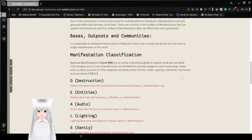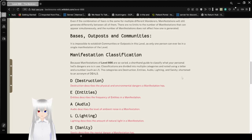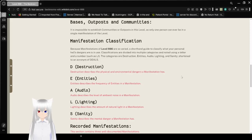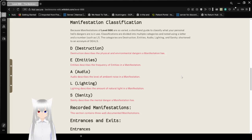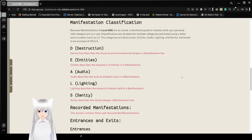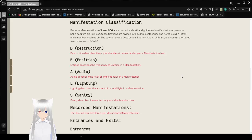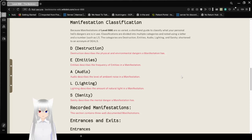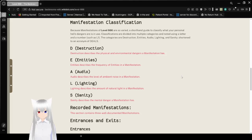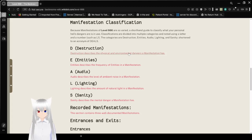Use the DEALS system for quickly classifying the threat level of any specific manifestation, not survival difficulties. We will get into what the DEALS system is in a minute. Obviously it is impossible to establish Outposts or Communities in this level, as only one person can ever be in a single manifestation of this level.